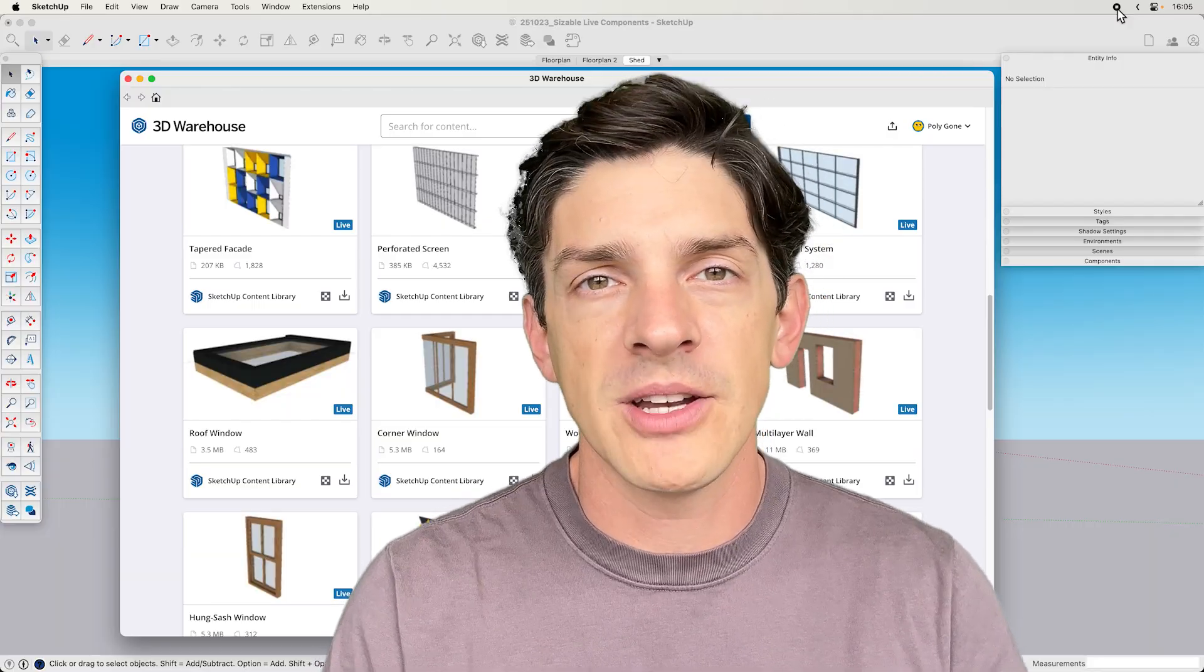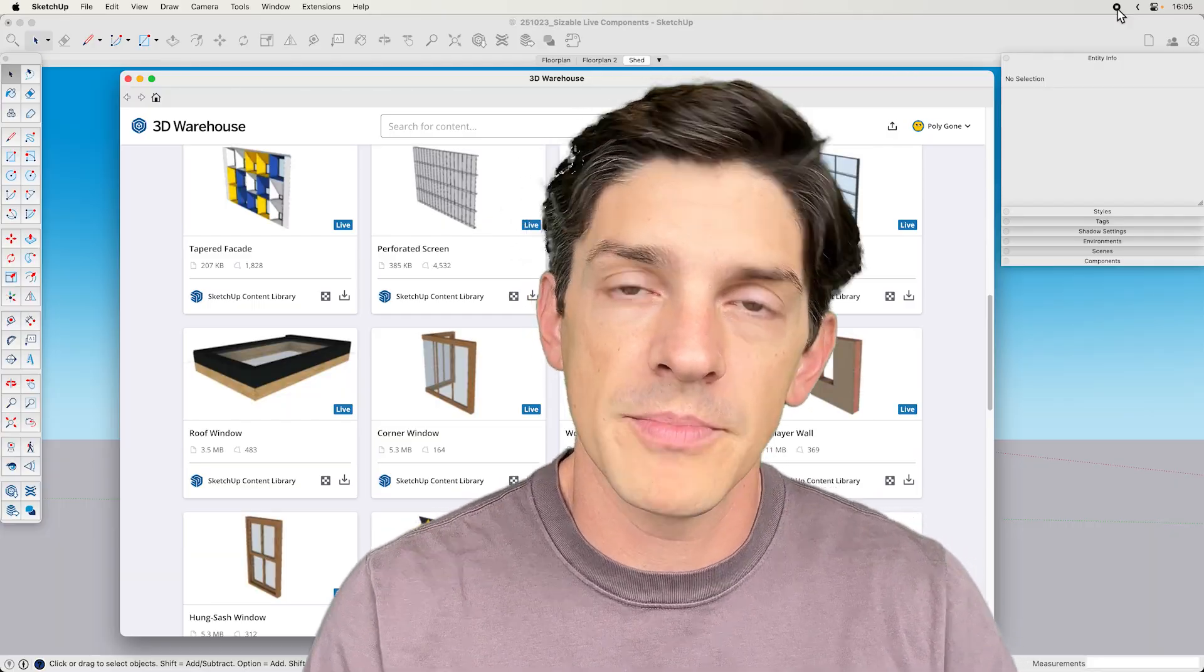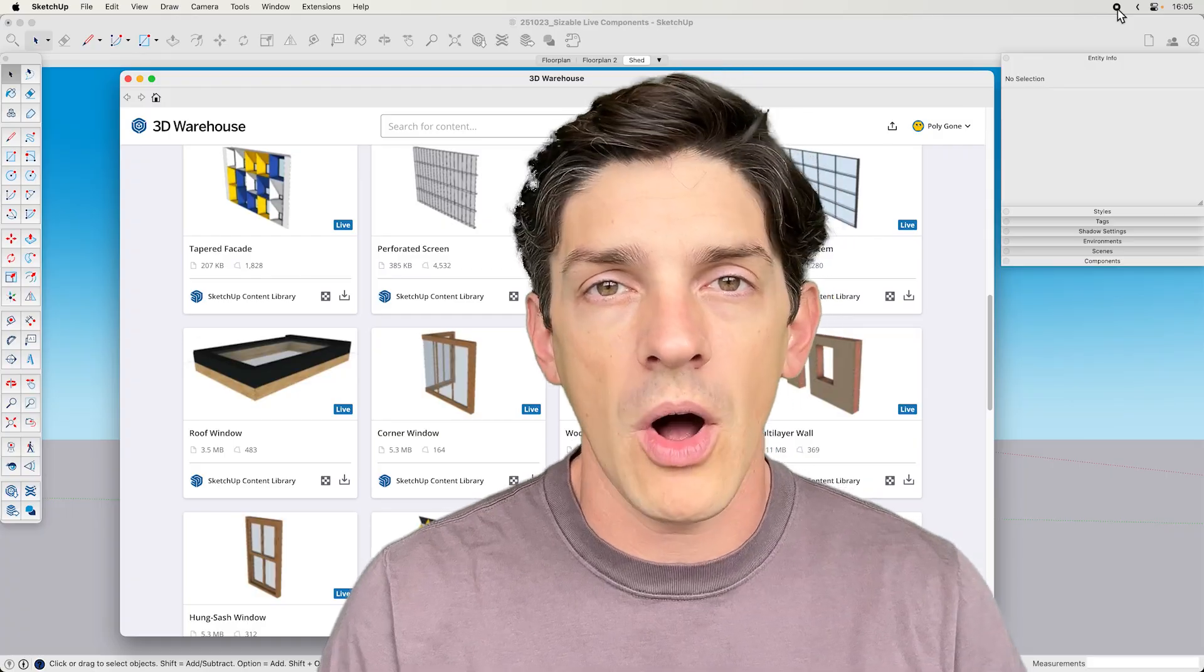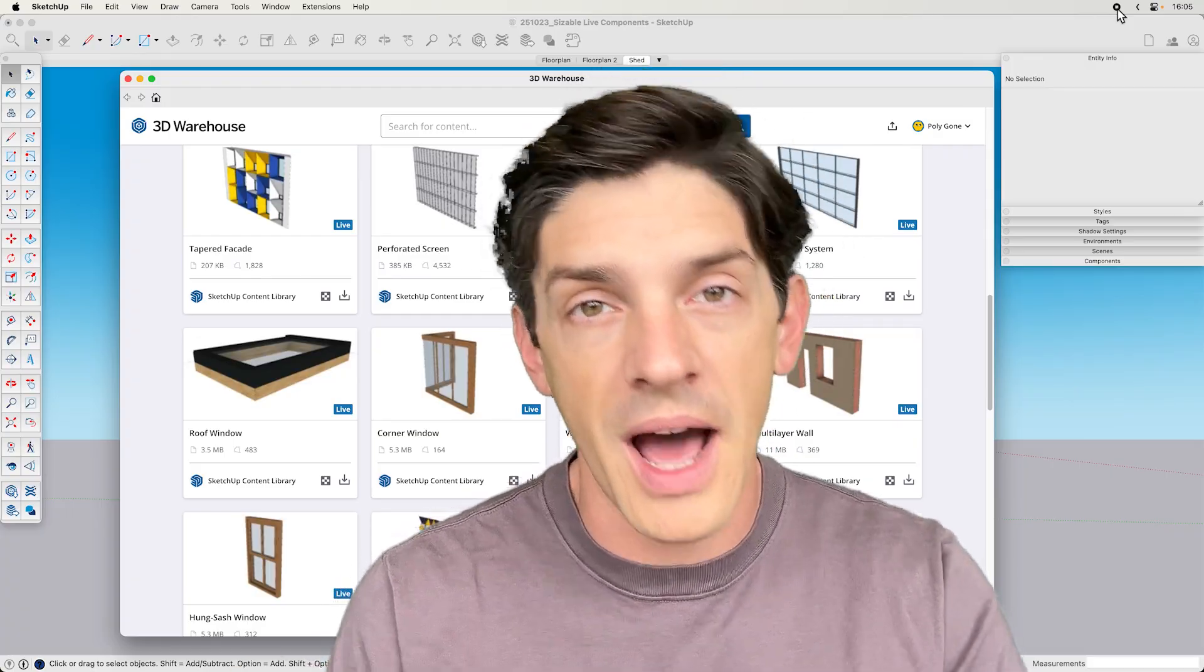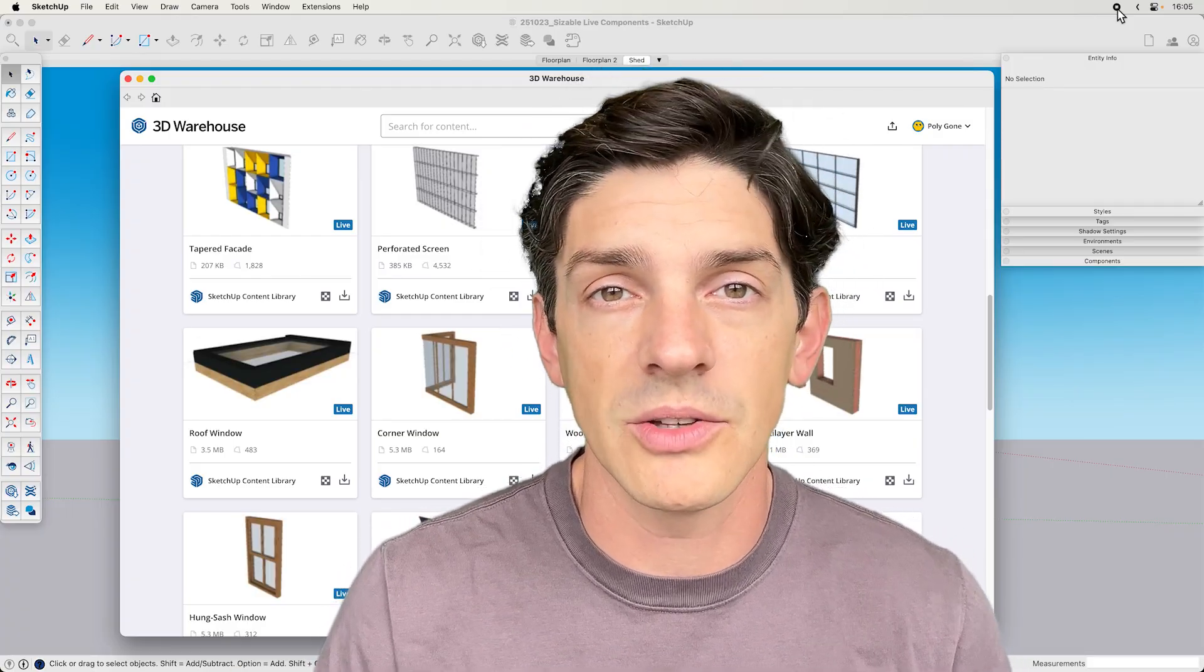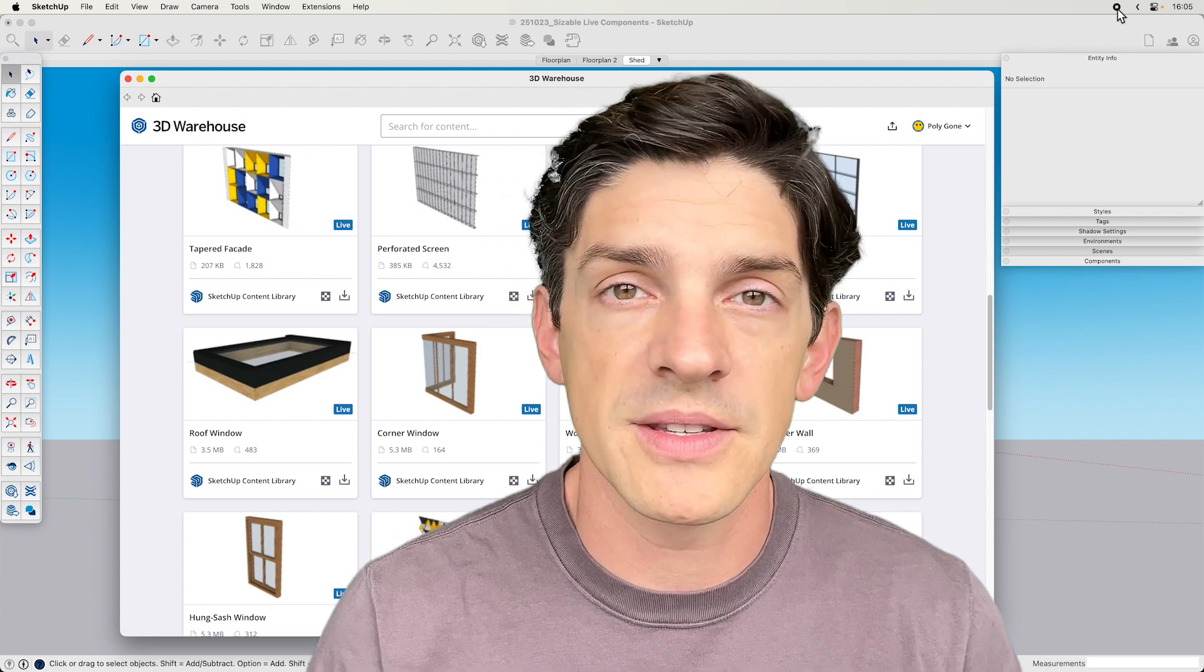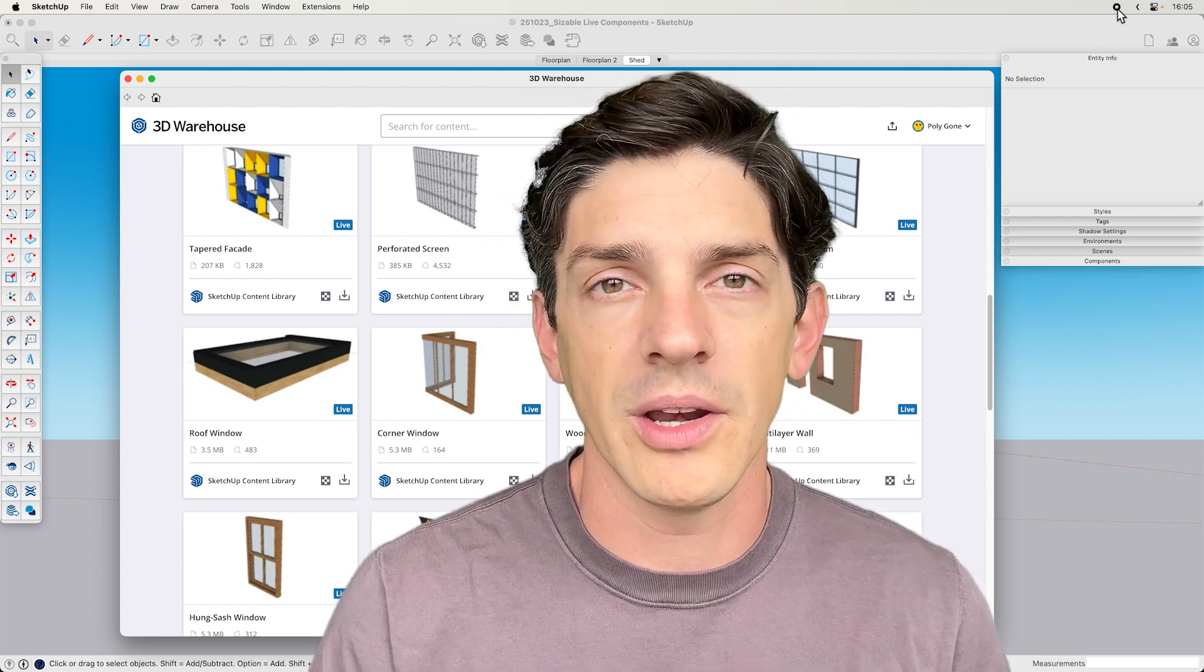One thing I forgot to mention is that all the live components besides the doors that were in that apartment model that I showed, those were all live components, not in the collection, but still able to be resized with the scale tool. So check out the different ones and see if they work for what you need.